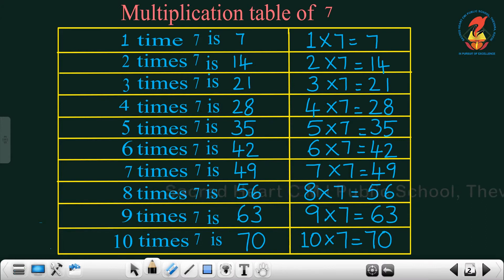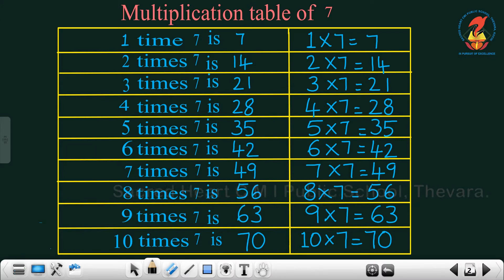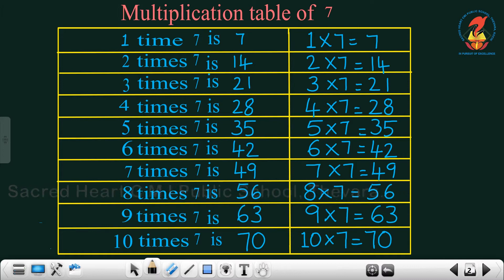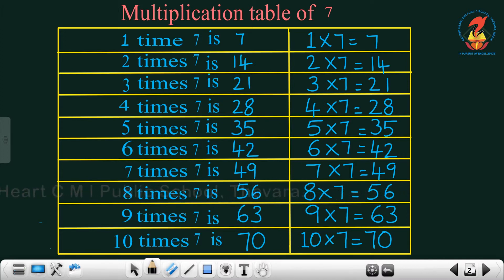8 times 7 is 56. 9 times 7 is 63. 10 times 7 is 70.